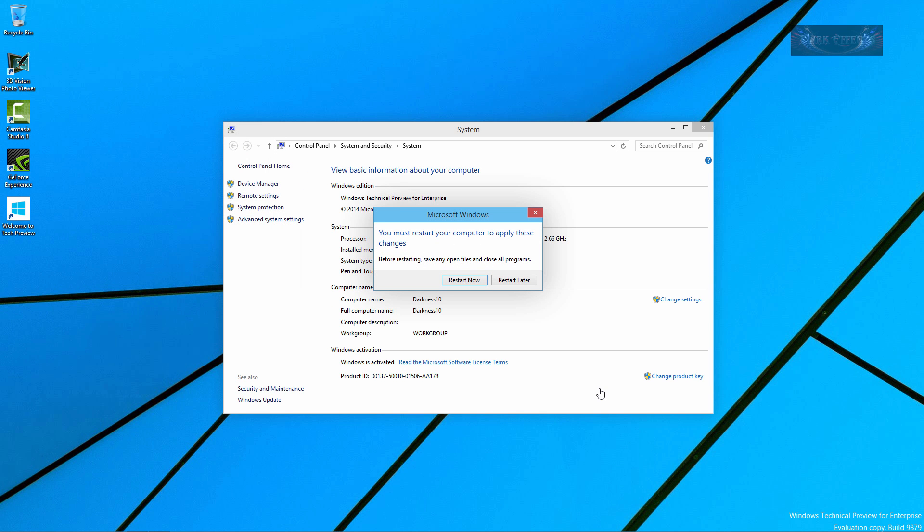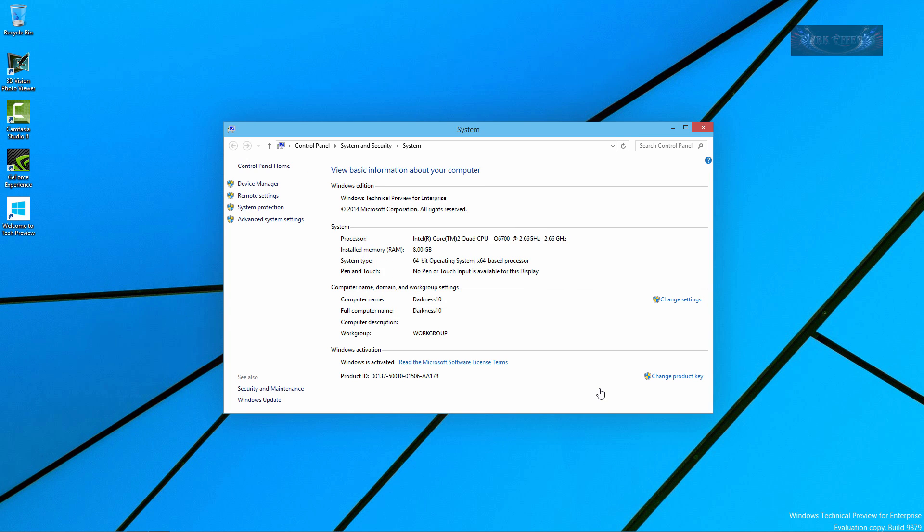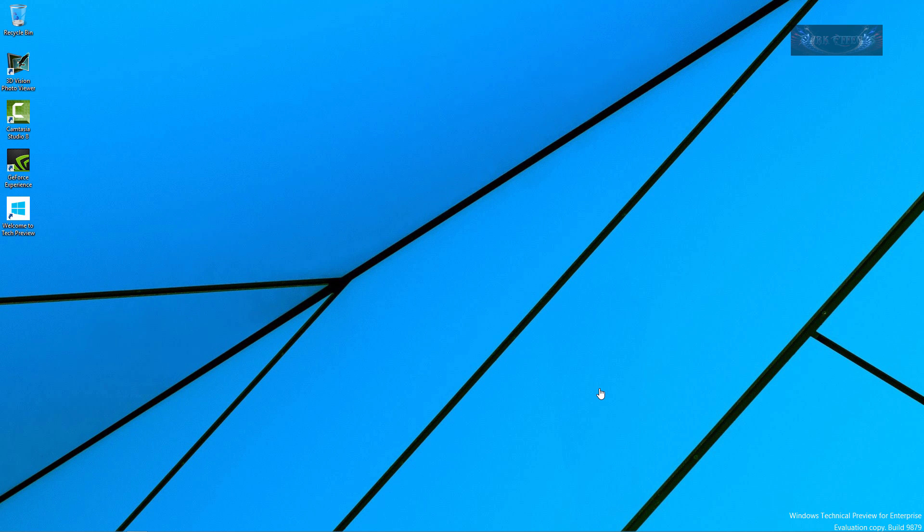Now we will have to restart the computer in order for that user to be on here. Right now we are logged into our Hotmail account, but that is how you join a domain on a new Microsoft Windows 10.